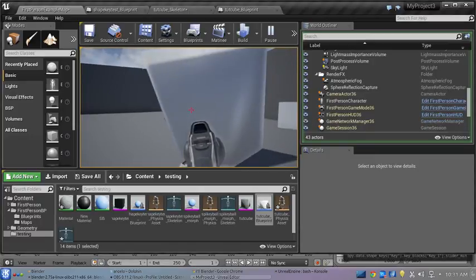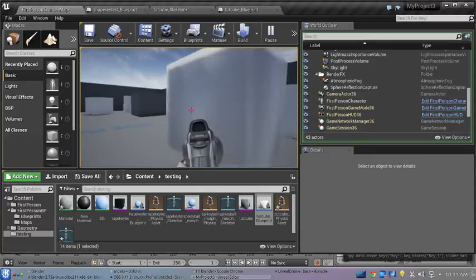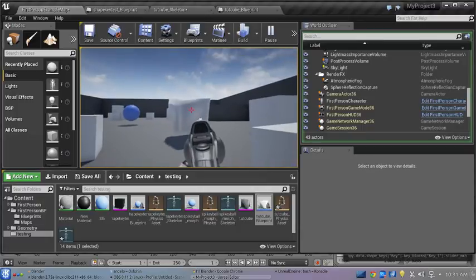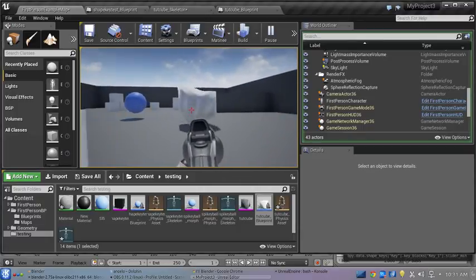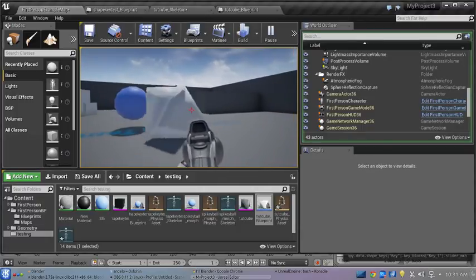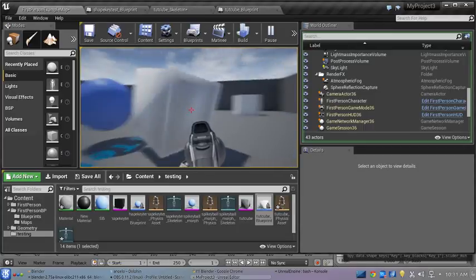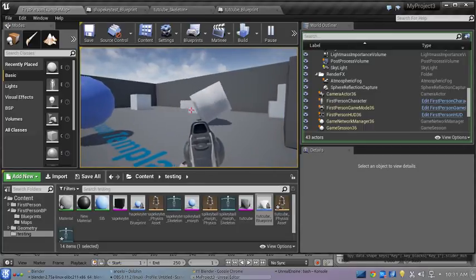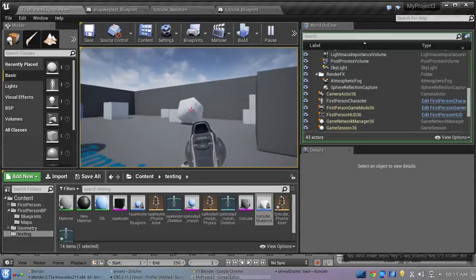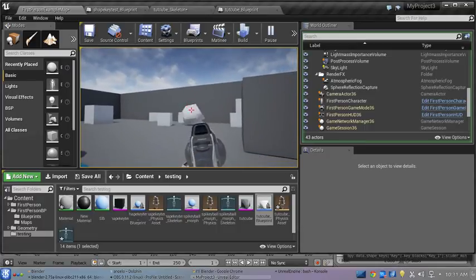Now of course, the shading's off a bit there on that, but whenever you hit it, it does its thing. And as you can see, the ragdoll physics are kind of wonky on that, but it does do like it's supposed to.